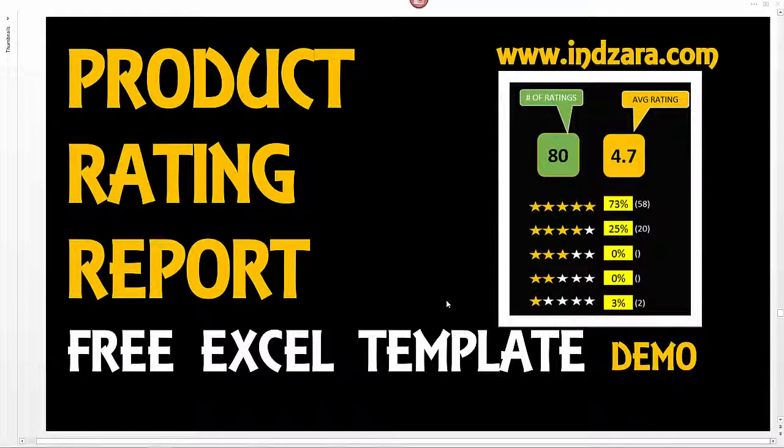Hello and welcome back. In the last video, we talked about the product rating report Excel template and its features, and we had a quick overview of the template. In this video, I am going to do step-by-step data entry into the template and we will see how the template responds. Just to recap, this template is helpful to summarize the product rating data that you may have about your products from your customers, especially when you're rating the products based on a one to five star scale.